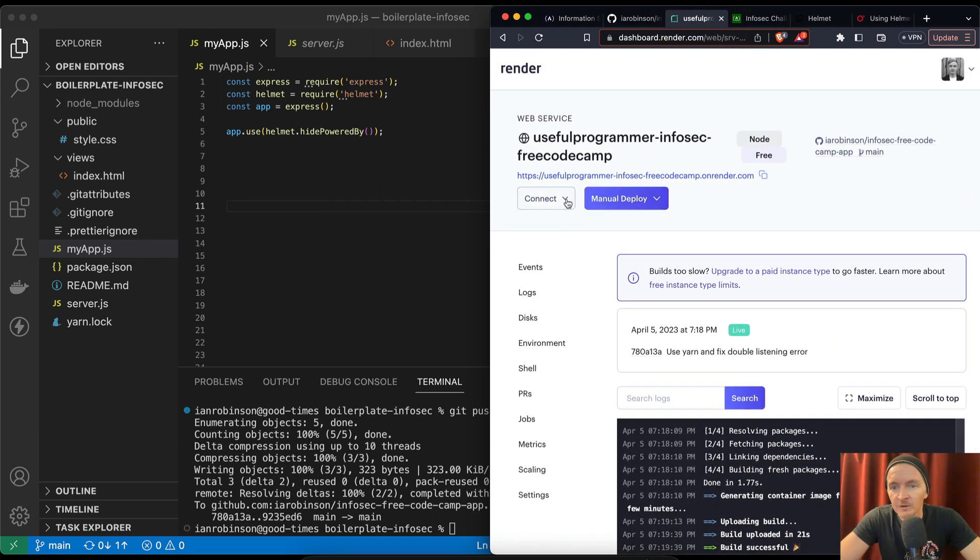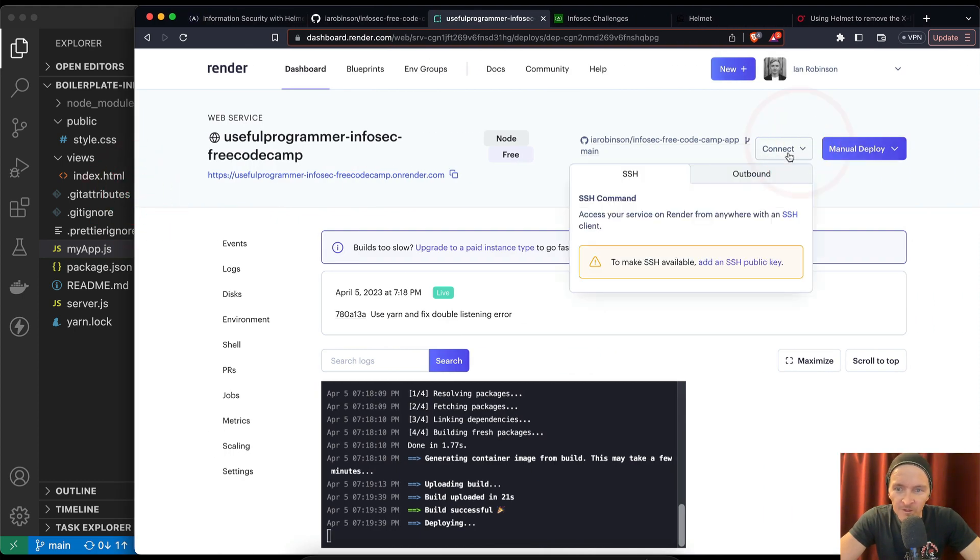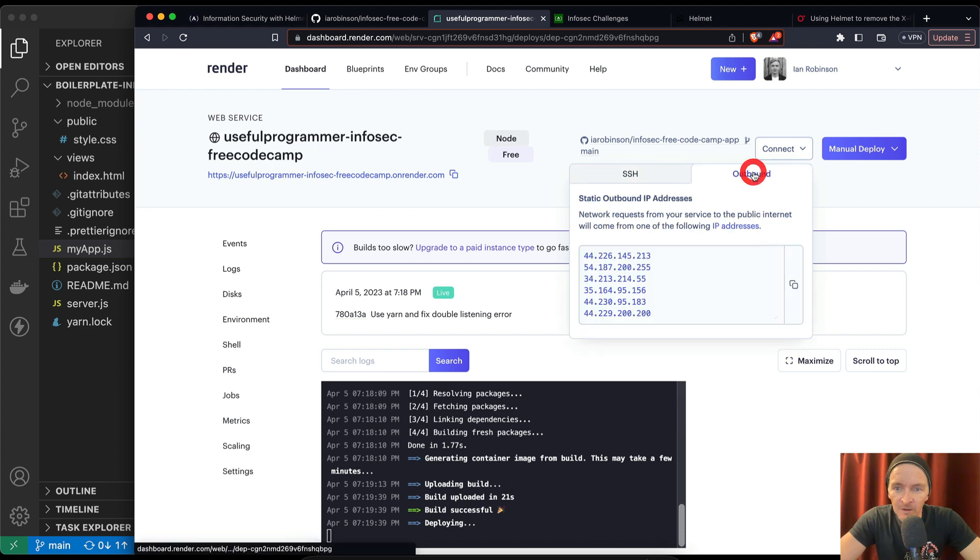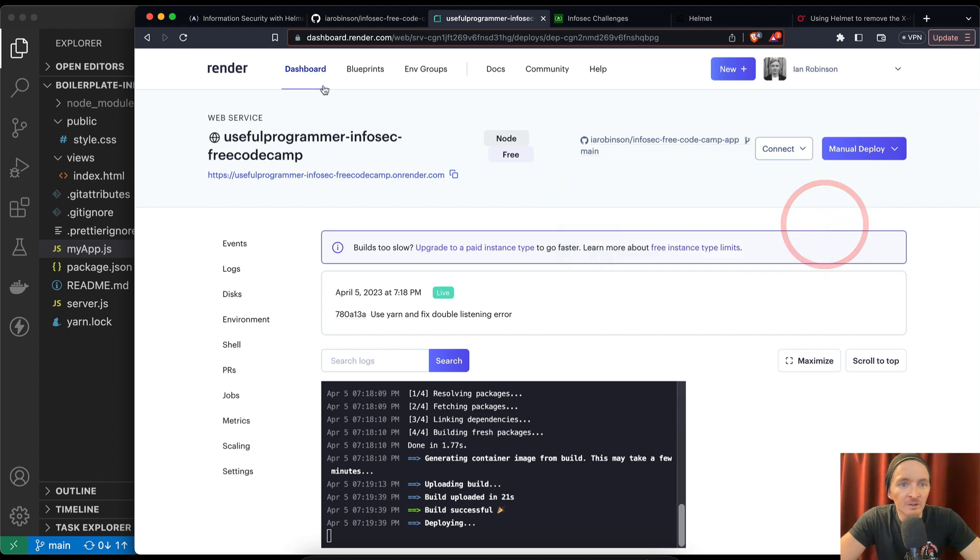Okay, so now we can go back over to Render and we're just going to see if this deploys by itself. We've got the option for manual deploy here, but let's see if we can connect this to make SSH available outbound.